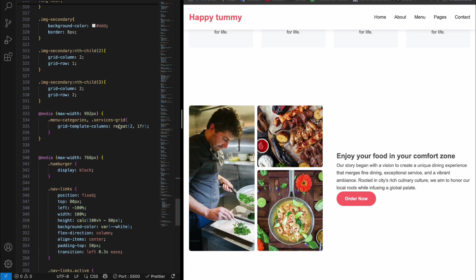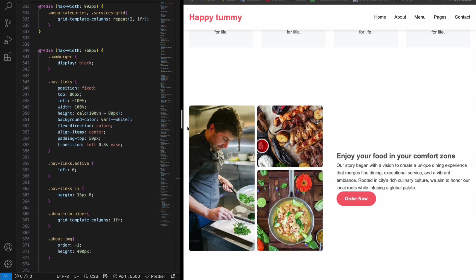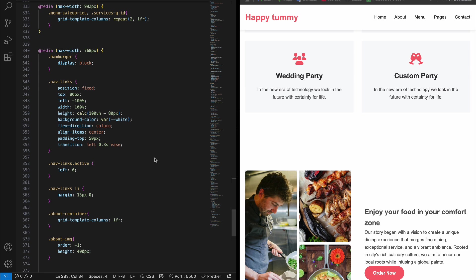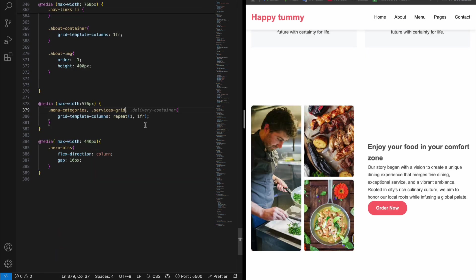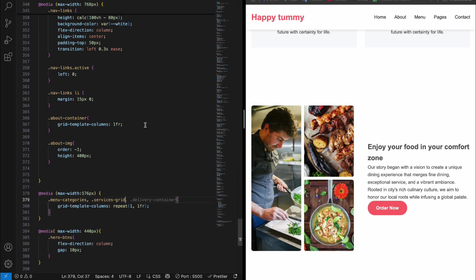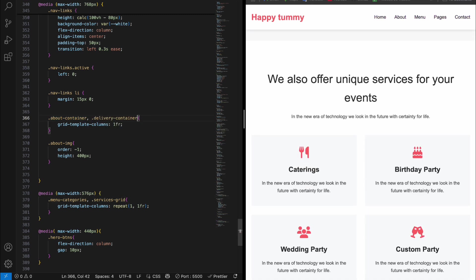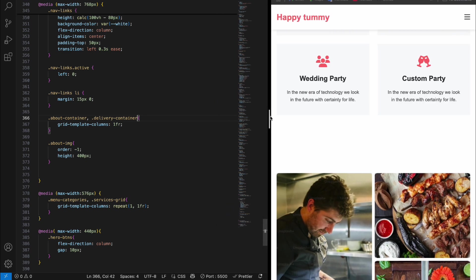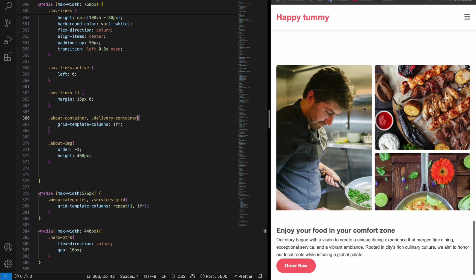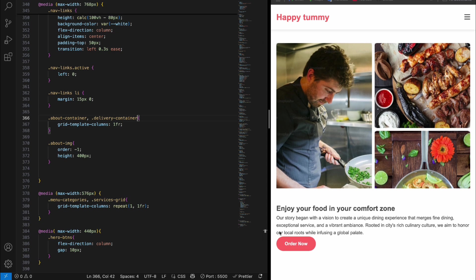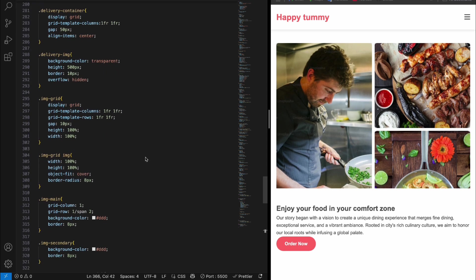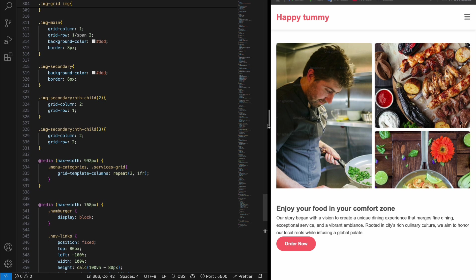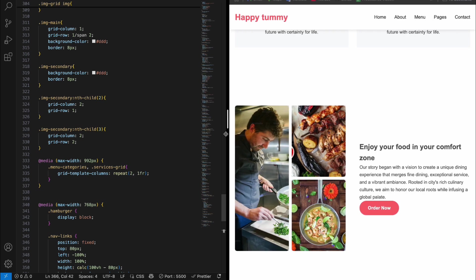Now let's make the delivery section responsive as well. Come to the media query and in the 'about-container' rule, add 'delivery-container' as well. Hit enter and you can see that when the width is less than 768 pixels it is responsive. The delivery container is also responsive and looks awesome.